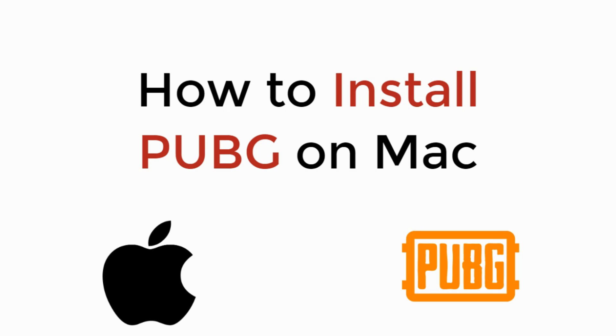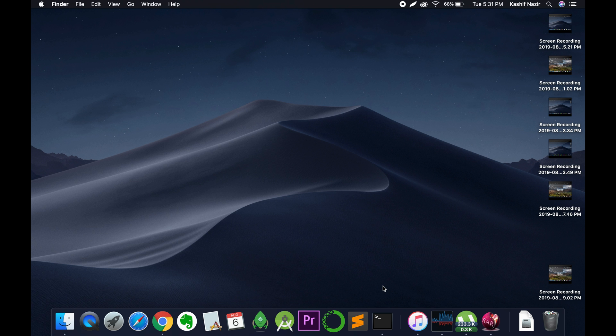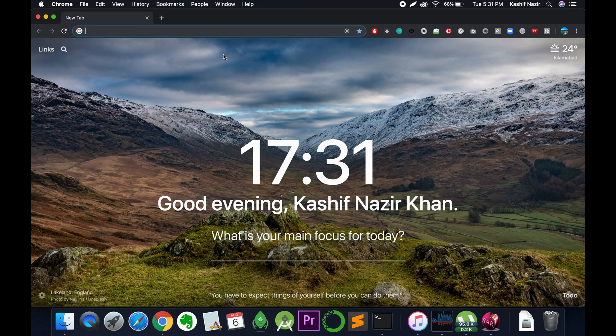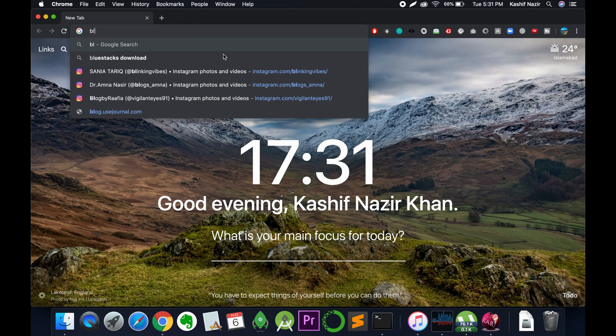In this video we will learn how to install PUBG on Mac. It is really simple. Before installing PUBG on Mac we need to download and install a little software that is known as BlueStacks.